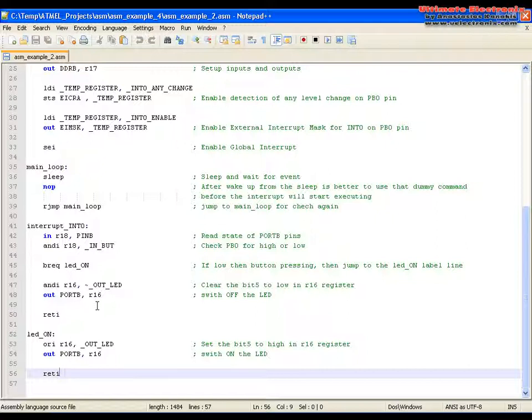And in this way, as I say, we optimize the energy of the microcontroller. We put it in the sleep mode most of the time. And also, why this approach is better.